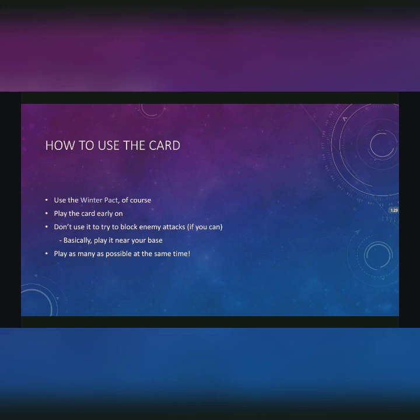So basically, play it near your base. Don't play it too far up your front line. And be sure to play as many as possible at the same time. Why? Because that allows you to gather a lot of strength from the springs into your base, and that can demoralize any opponent that you're playing against.